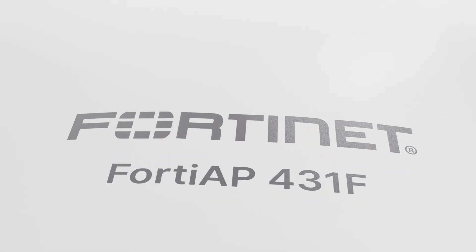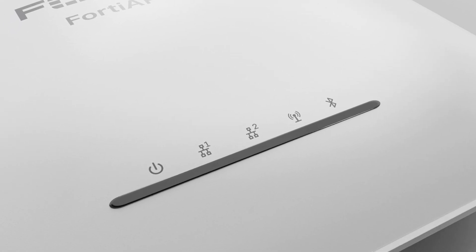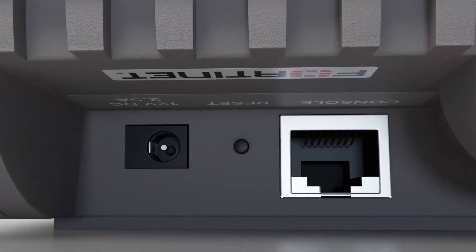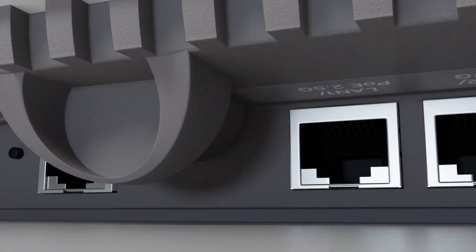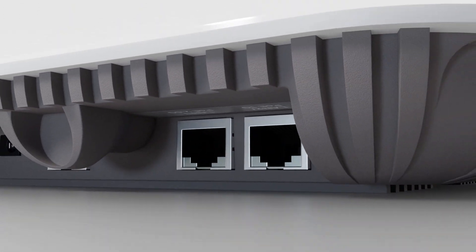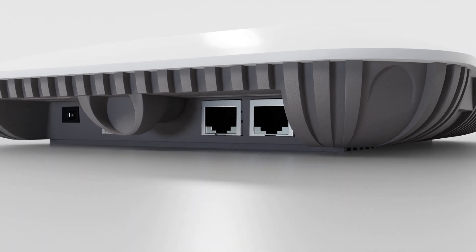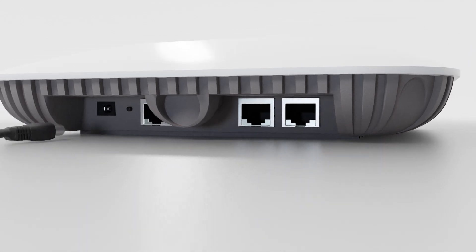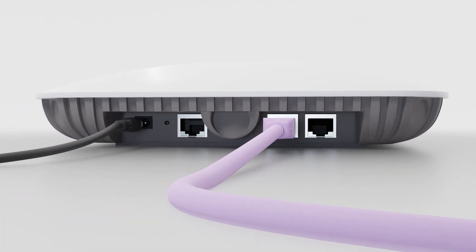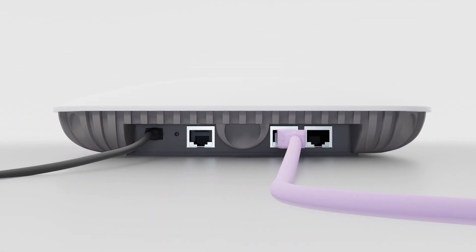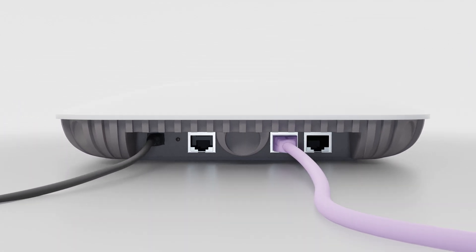40AP provides secure wireless access to any part of your organization's network. This video will show you how to add a 40AP device to your FortiSASE network.